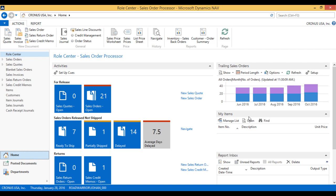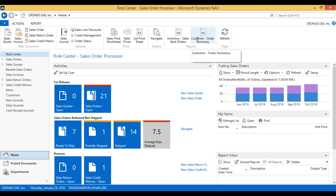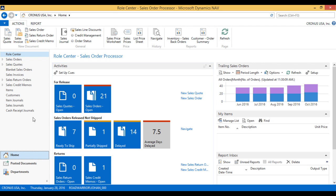I am logged in as the sales order processor and in the system I have my own role center. The system is role tailored, so when I log in I get only the things that I need to see as a sales order processor. I have my actions on top here, they're all sales related. I have my tiles giving you information about status of things, and on the side I have a menu of items that I can quickly get to.